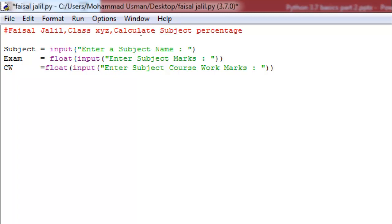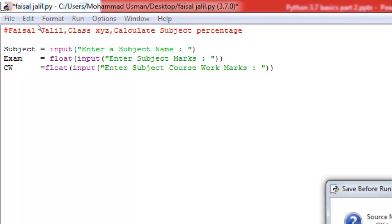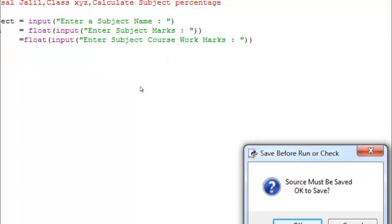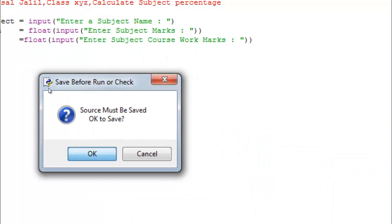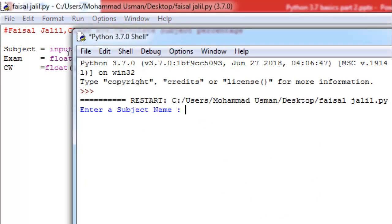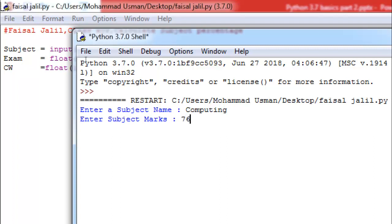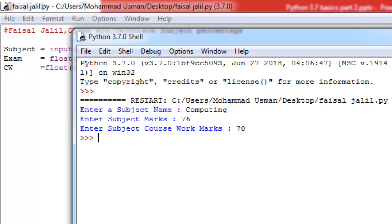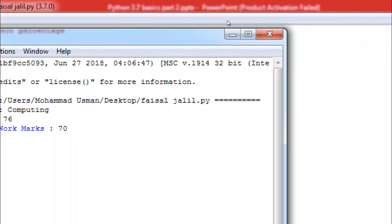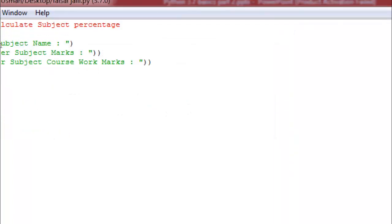Now if you want to check this, you can run this program. I'll enter my subject name, then enter my subject marks — let's say 76 — then enter subject coursework marks, say 70. Till here everything is fine, no syntax error.